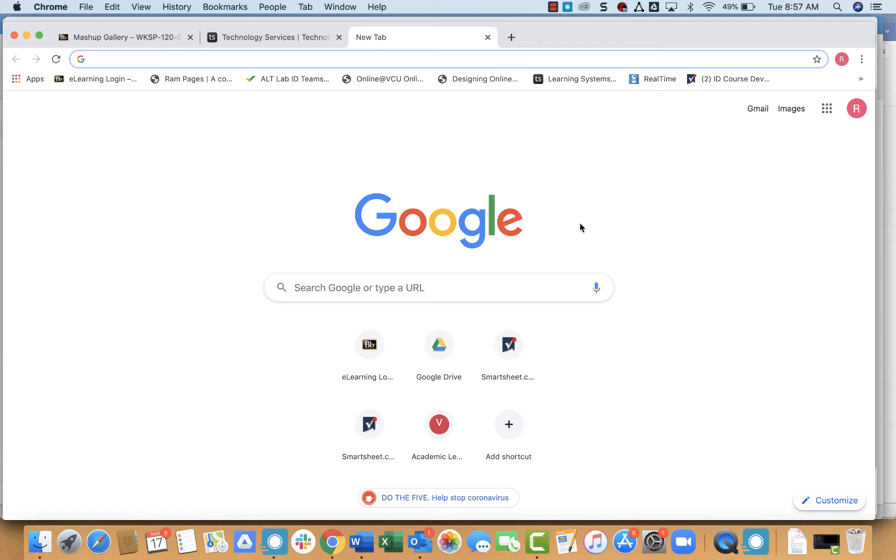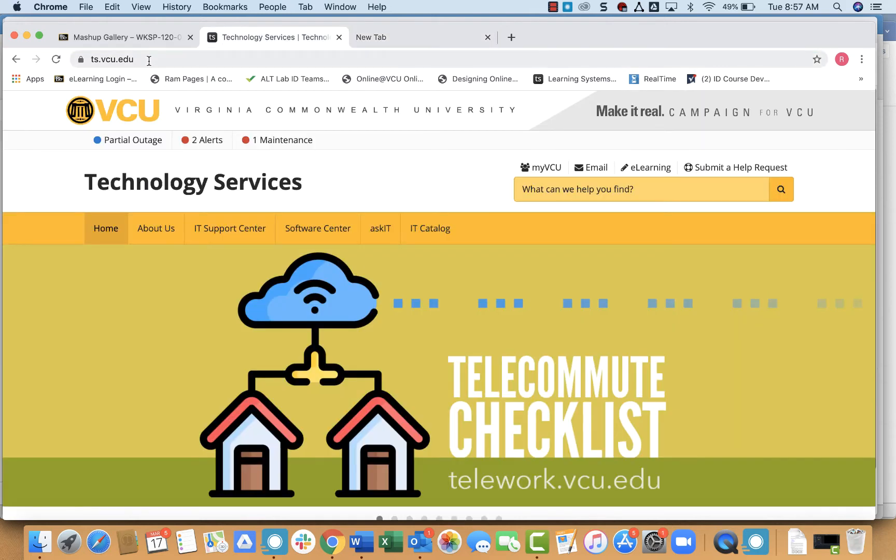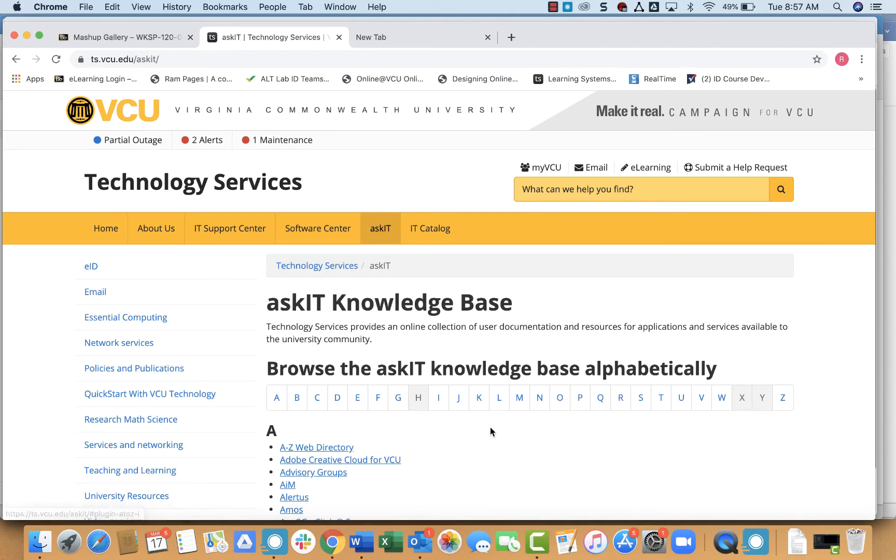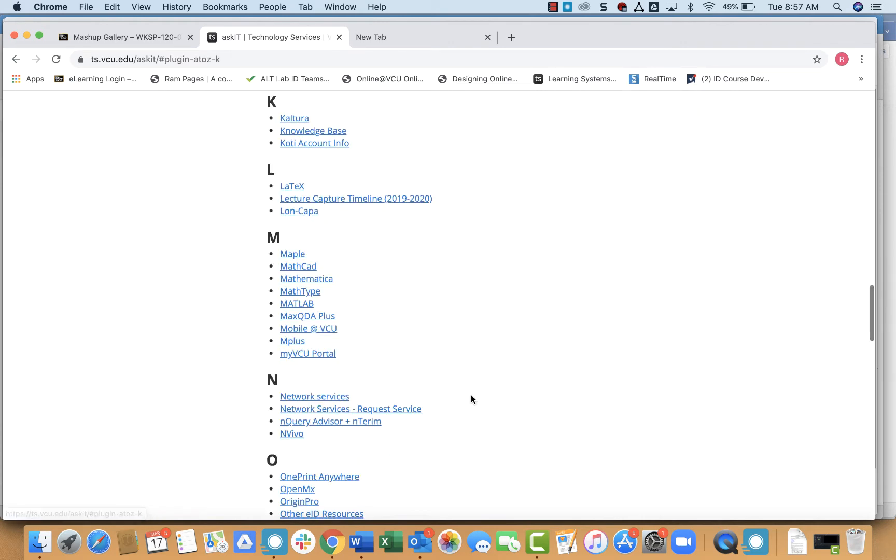The first thing we have to do is create the quiz in Kaltura. To get to Kaltura, we go to technology services ts.vcu.edu, click ask it, go to K is for Kaltura.